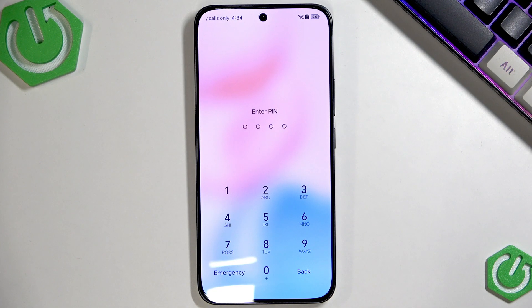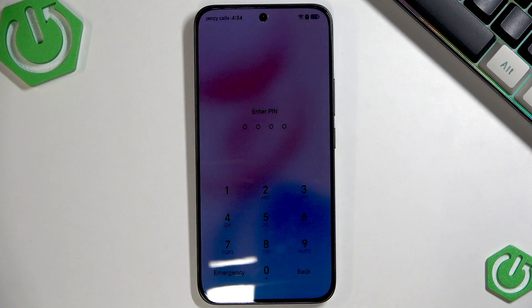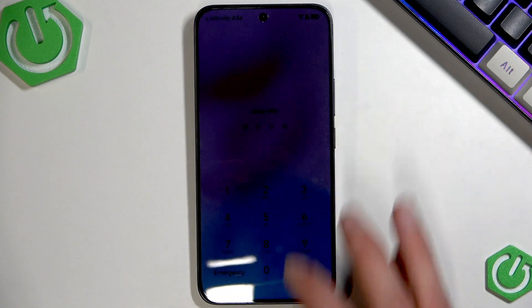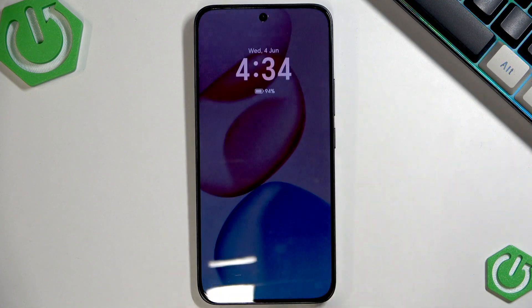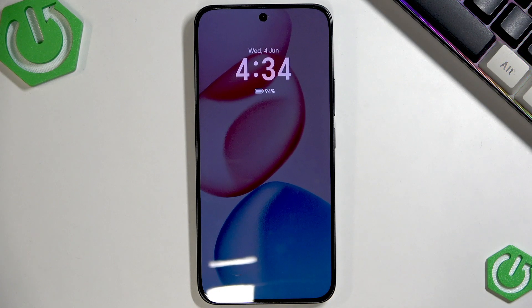This might help you save a lot of time and work in the future by regaining access to your device. And if you still can't do this,